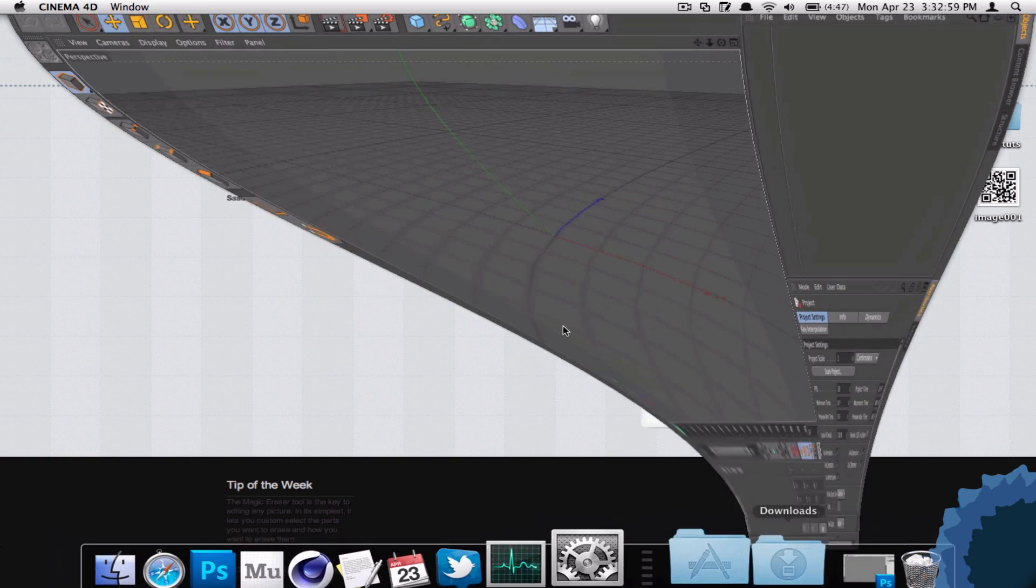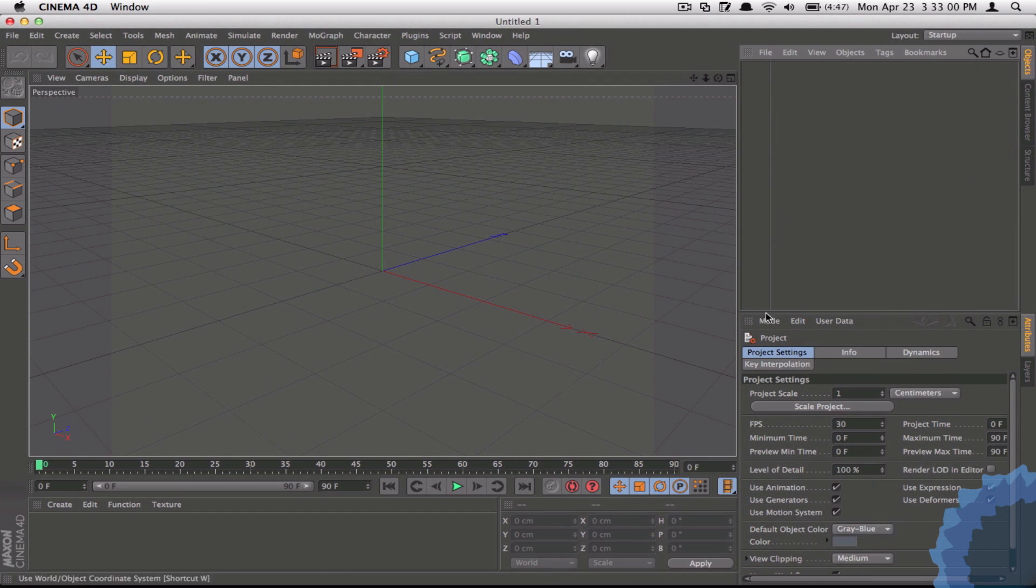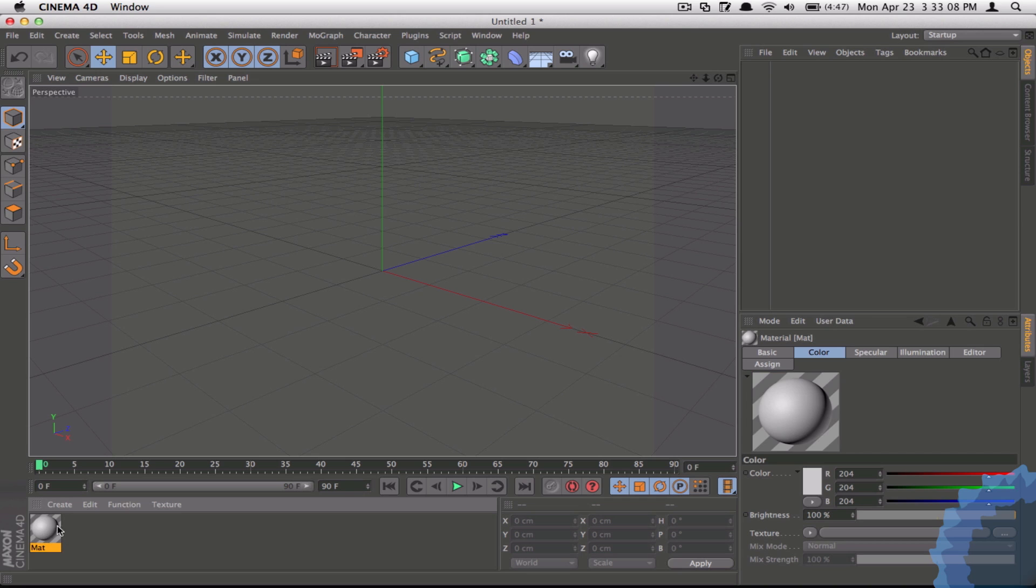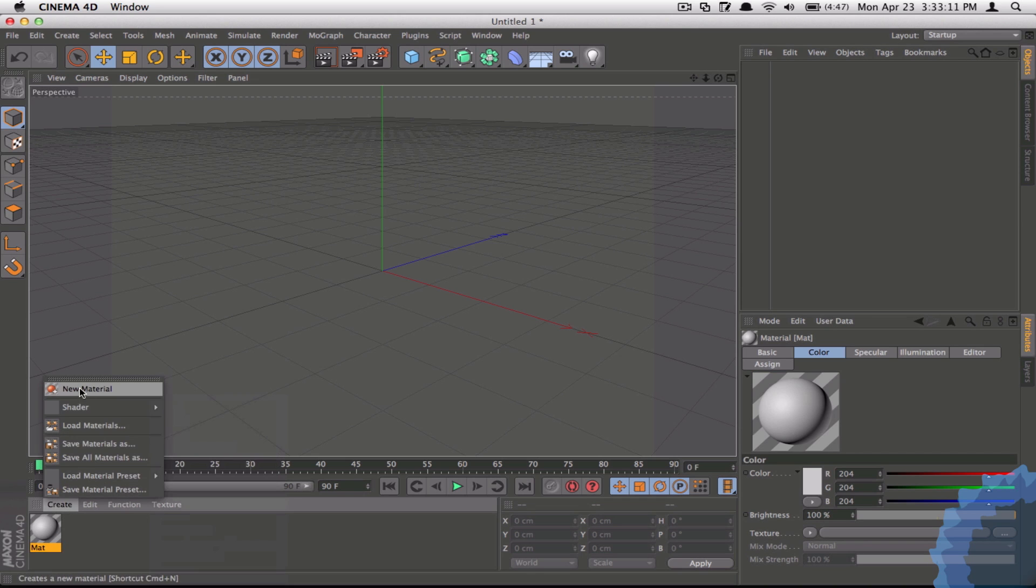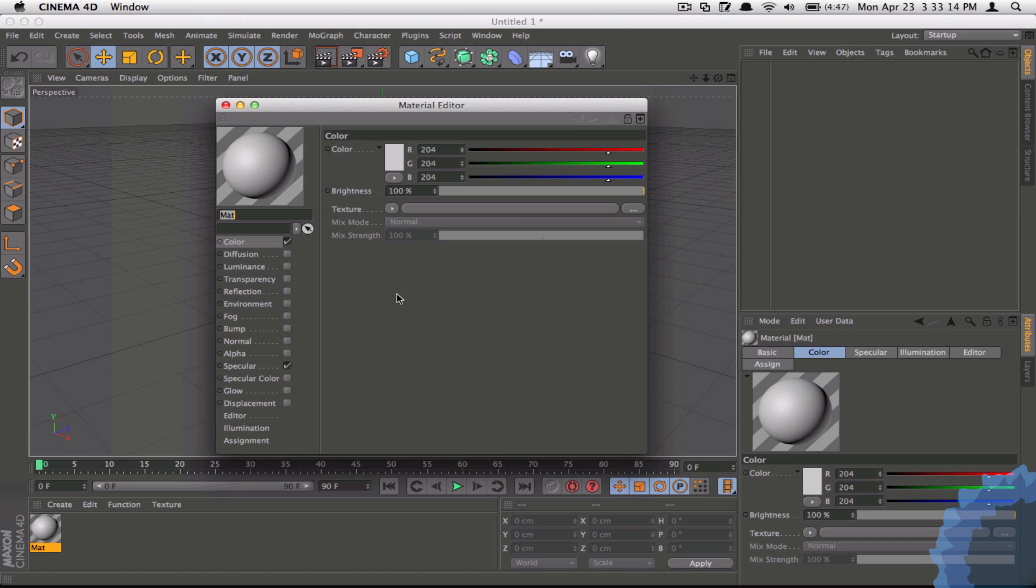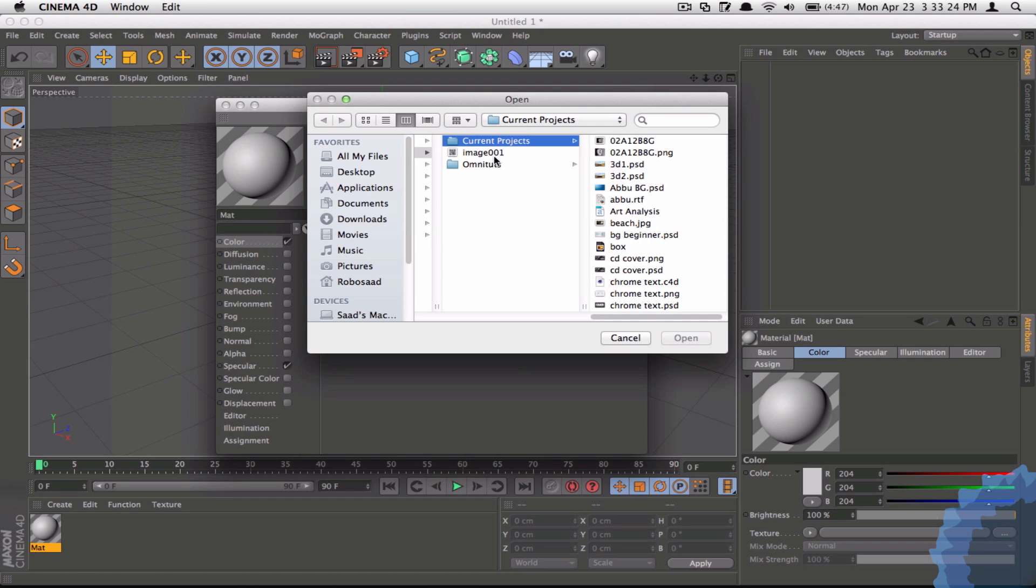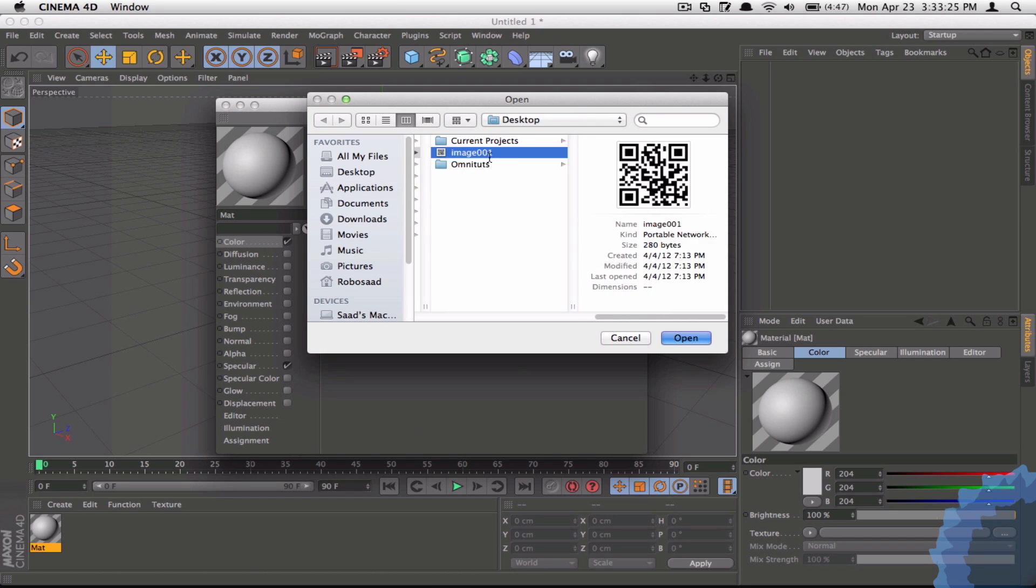Let's open up a Cinema 4D document so we have a clean slate to work with. I'm going to show you a quick example. Let's create a new texture by double-clicking here to create a new material. I'm going to click on this texture to edit it in the material editor. Under color, you can rename it, but I'm going to go to texture, load image.